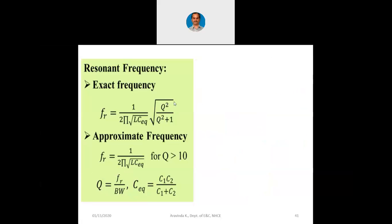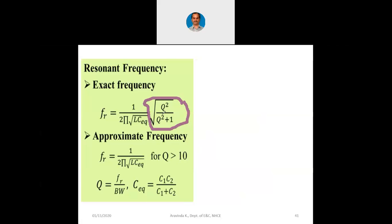That is why the Q factor appears in the formula. If Q is lesser we use the full formula √(Q²/(Q²+1)). If Q is greater than 10, then inside the square root we have 100/101, and the square root factor can be ignored. So when it is ignored we get f_r = 1/(2π√(L·C_eq)), where C_eq = C1·C2/(C1+C2). In this manner we can design the Colpitts oscillator.